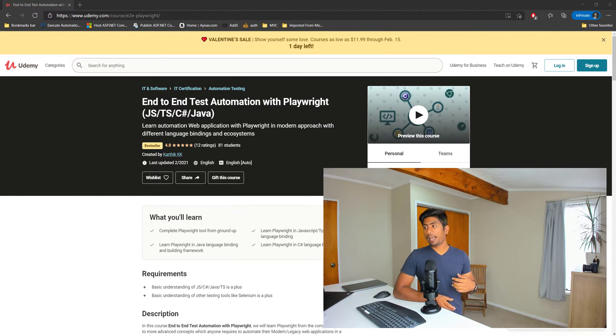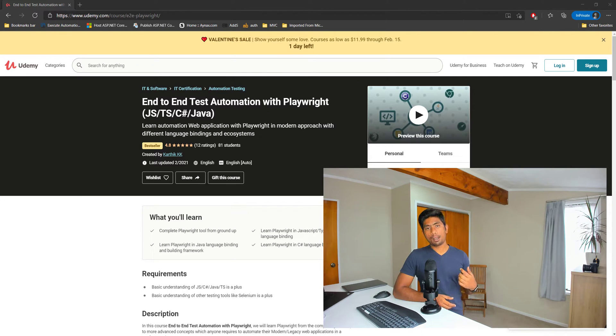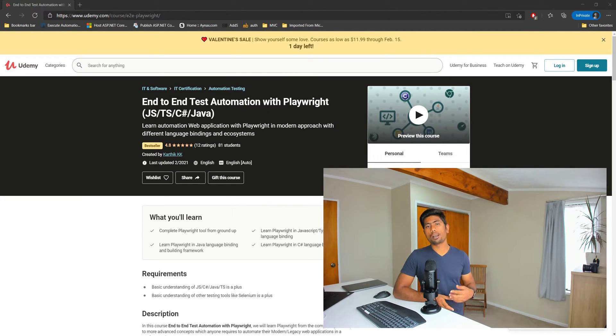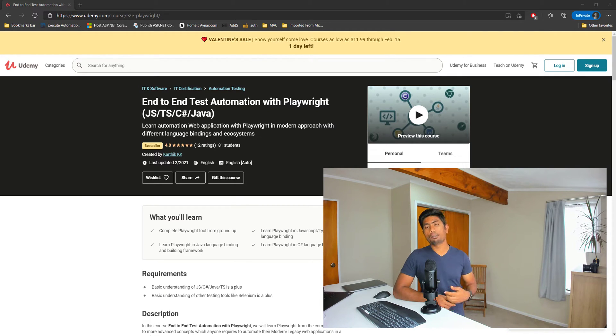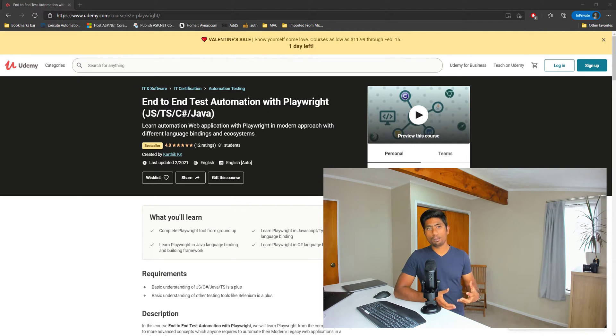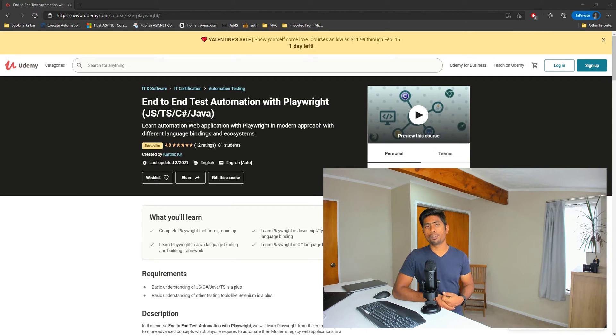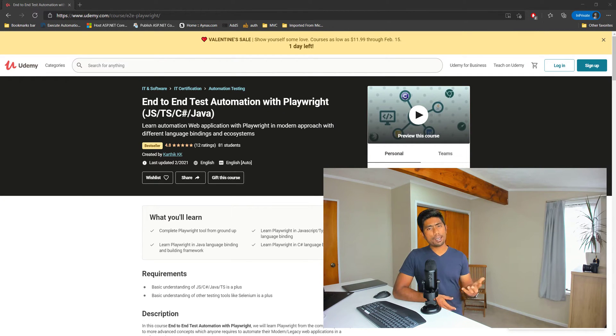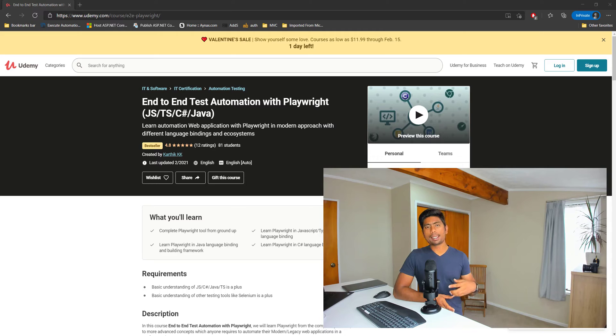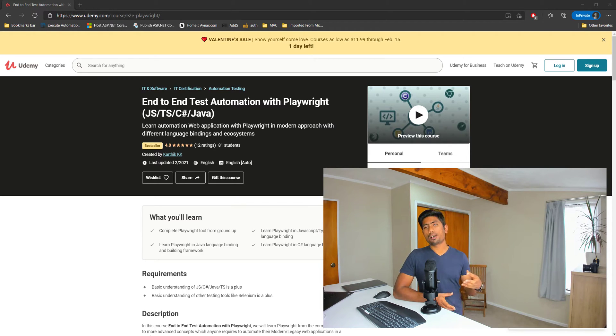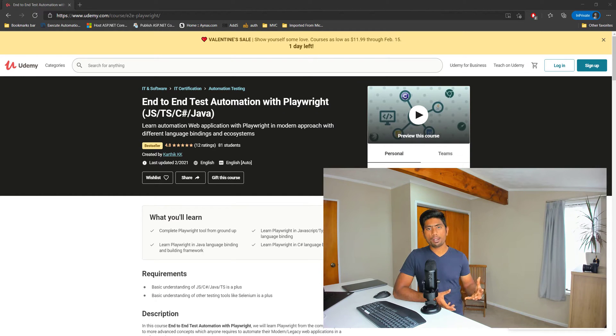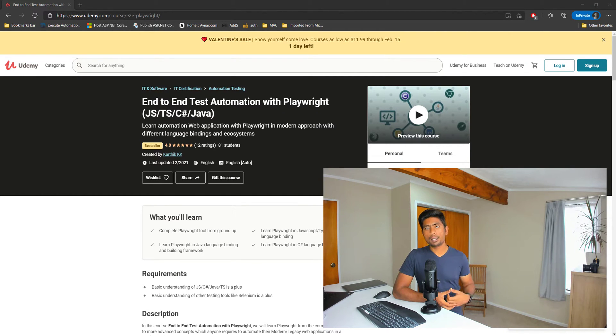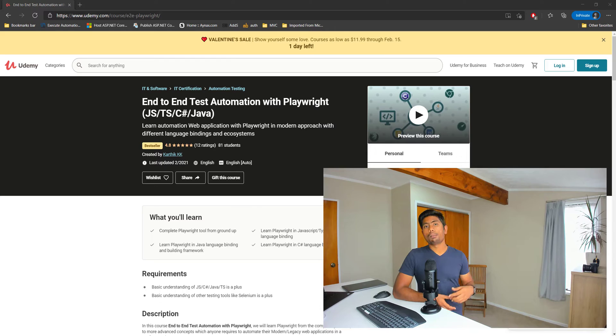I really see that the number of students who are asking questions are less compared to other courses. The reason being most of the questions which have to be answered are already available in the course and some of the things here and there which are not exactly related to Playwright are related to language bindings like Java or Maven or probably Jenkins integration which we have already covered.